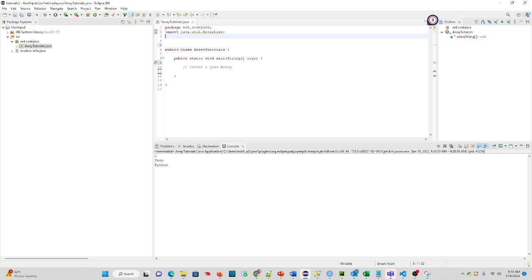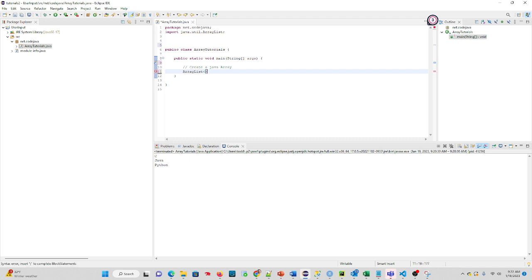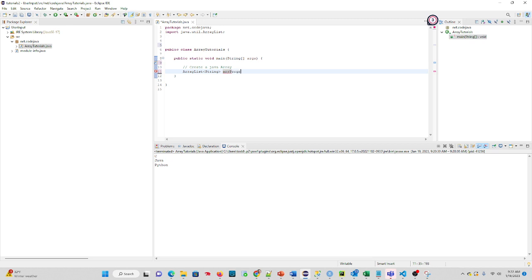Now, to create an actual array in Java, what we do is type ArrayList. And the type of array it's going to be, it's going to be a list, in this case, of string values. We're going to give it a name. I like using AR or ARR in front of my variable name. So I'm going to do ARR programming languages.